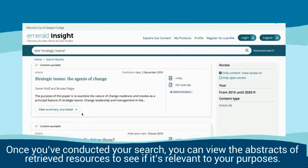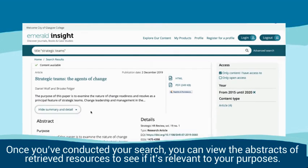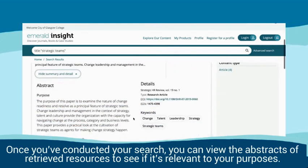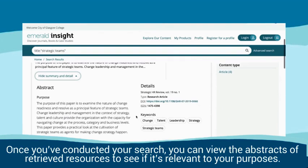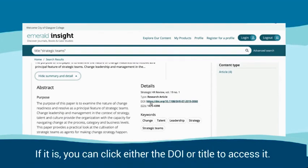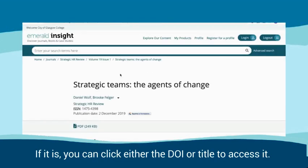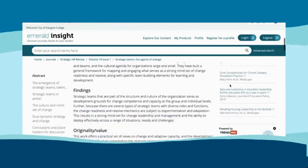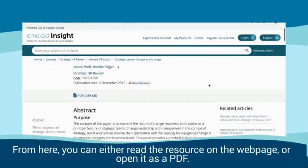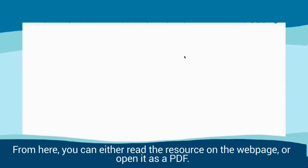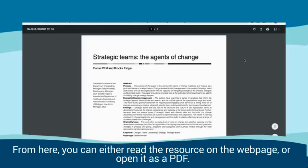Once you've conducted your search, you can view the abstracts of retrieved resources to see if it's relevant to your purposes. If it is, you can click either the DOI or title to access it. From here, you can either read the resource on the webpage or open it as a PDF.